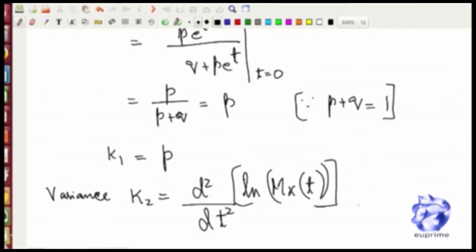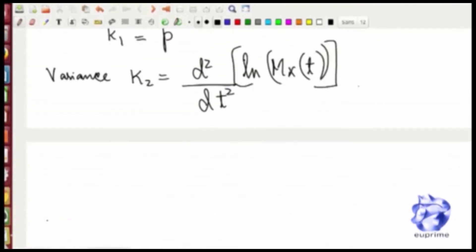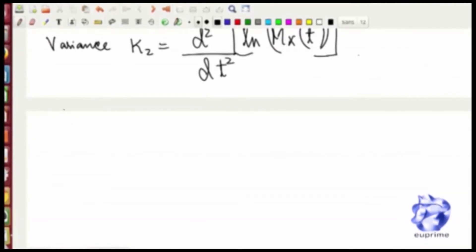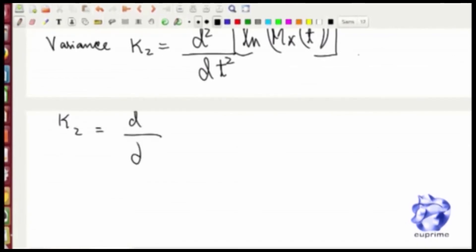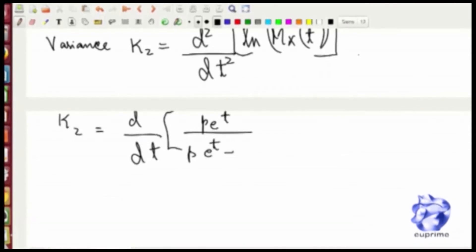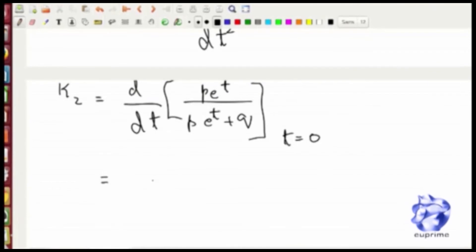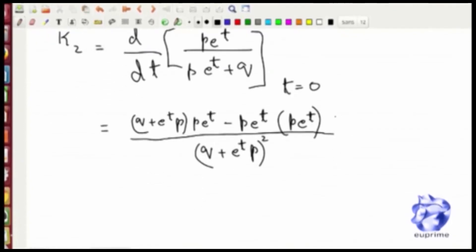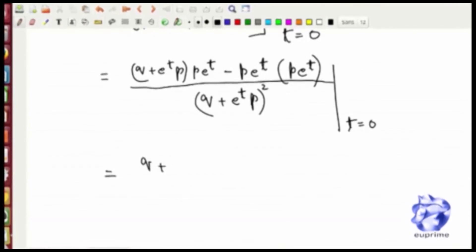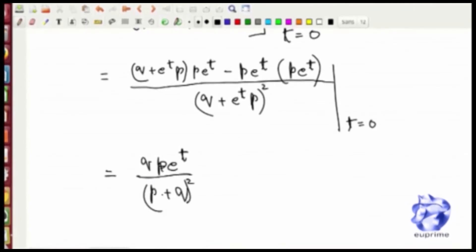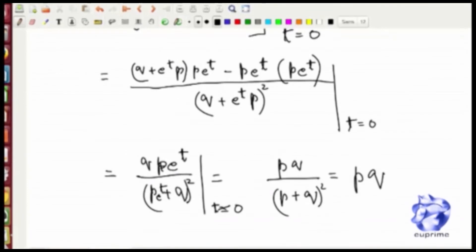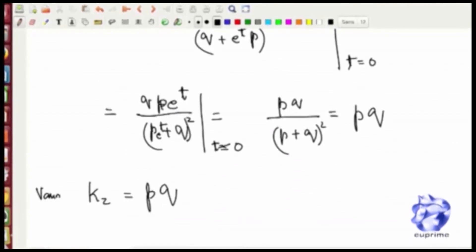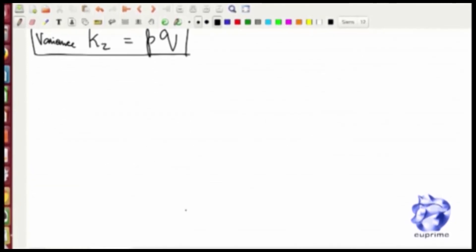For the variance, we differentiate the cumulant generating function twice. Working through the numerator and denominator, this evaluates out to pq, which is the same variance term we obtained using the expectation method.